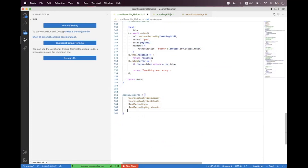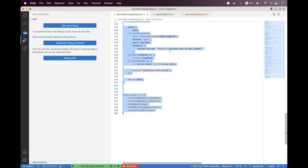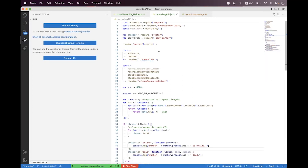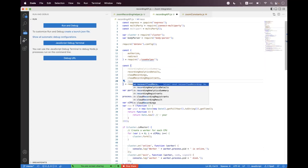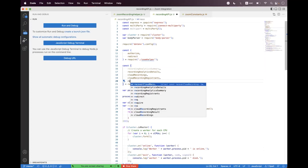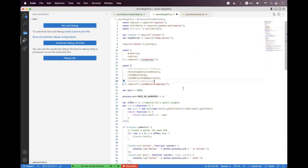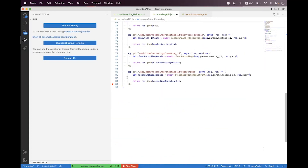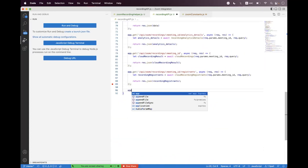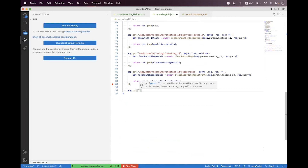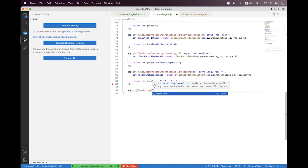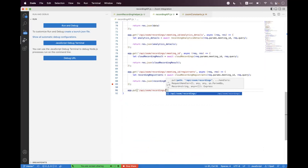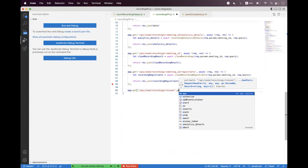Then we need to export this helper, so we say recoverCloudRecording. Inside the recording APIs file we first need to import that helper, so we say recoverCloudRecording. At the bottom we need to build the endpoint — we say app.put and here we say slash apis slash zoom slash recordings.